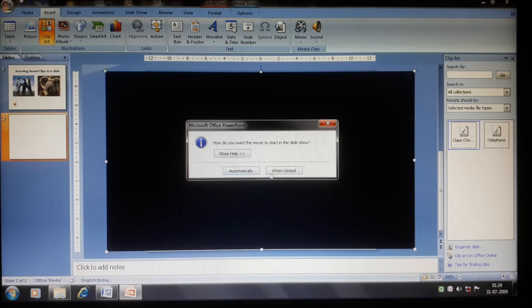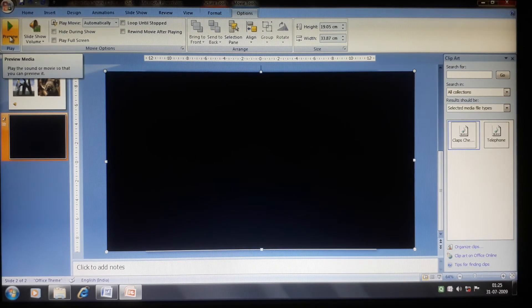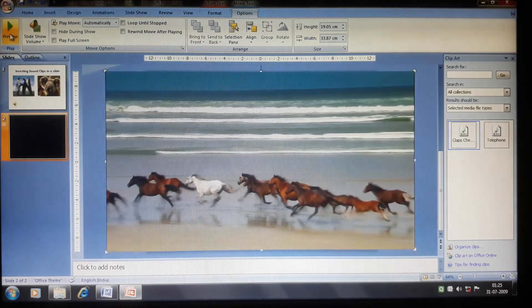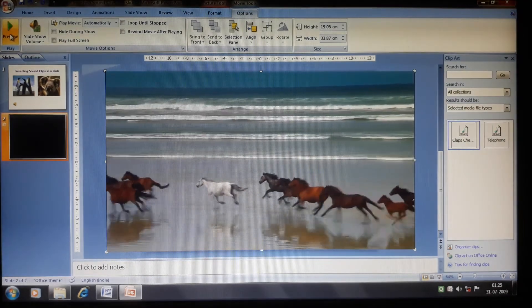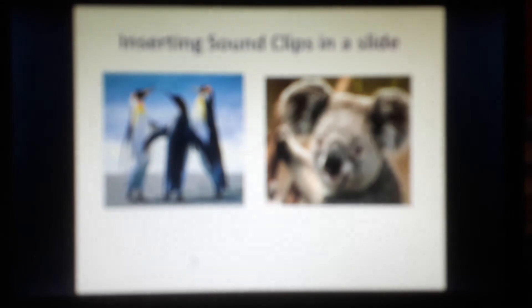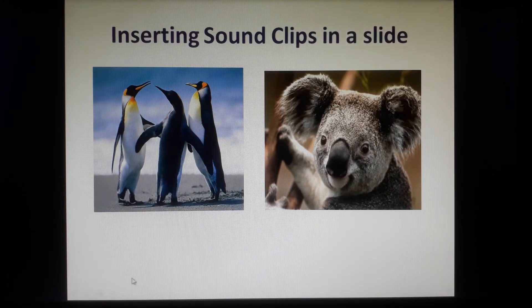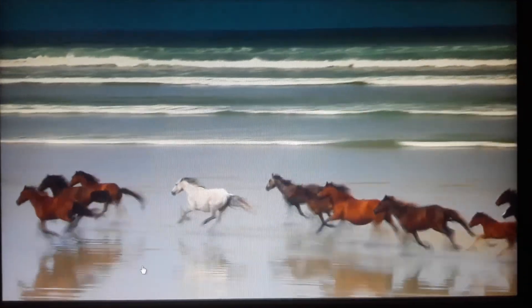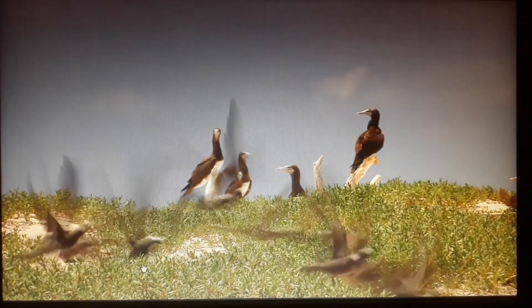As with sound, you can choose to play the video automatically or on click. To preview it, click the Preview button and see whether the video is playing; click again to stop. To run the full slideshow, go to Slideshow from Beginning. The hidden sound will play automatically, and when you move to the next slide the video will play.